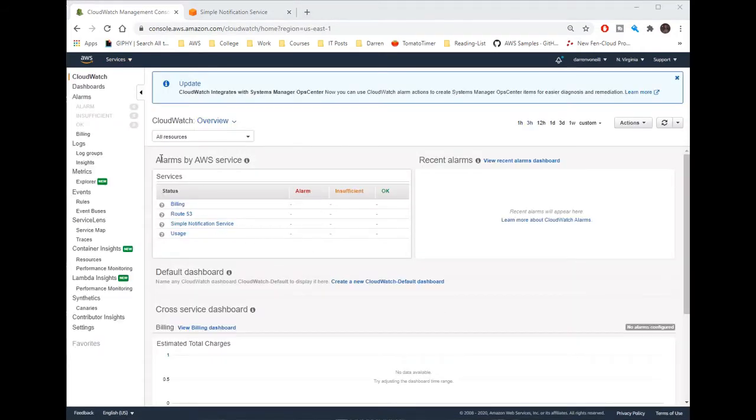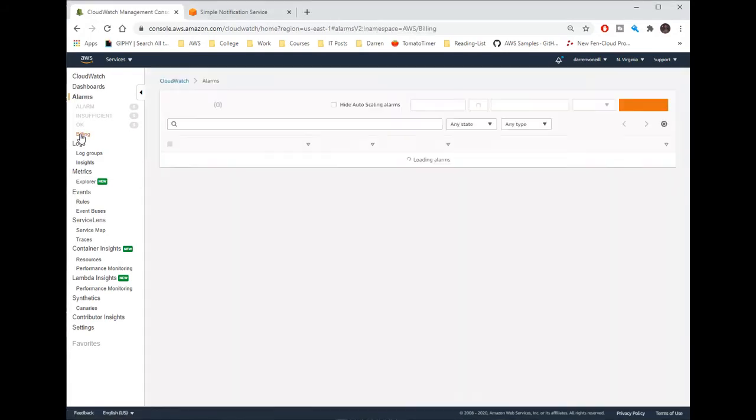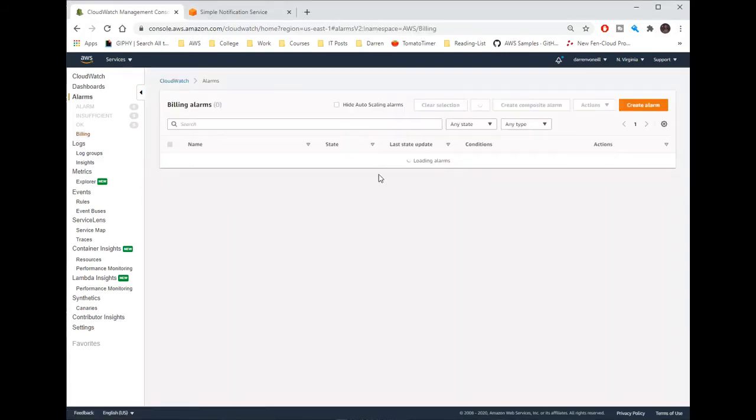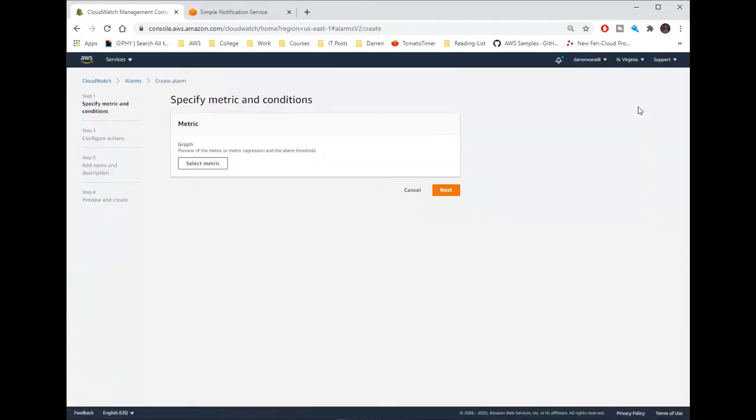Okay great, we can see this is now after it's been set up. I'm now going to click on billing and then click create an alarm.